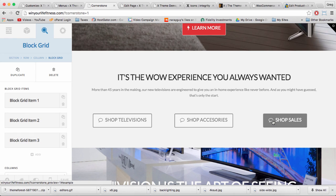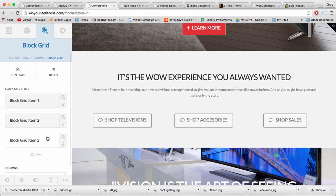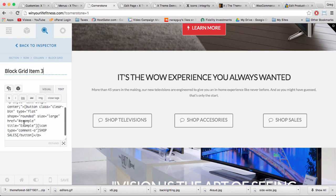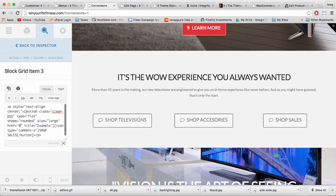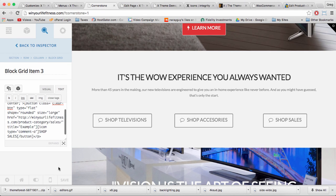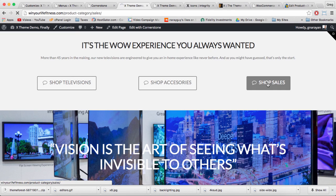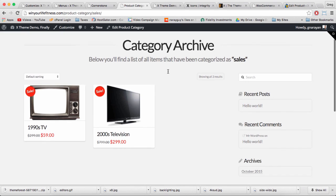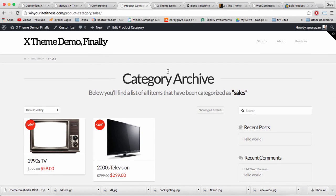Let's paste that in the href area and click save. Now I'm going to click shop sales. We can shop our sales. Great job.